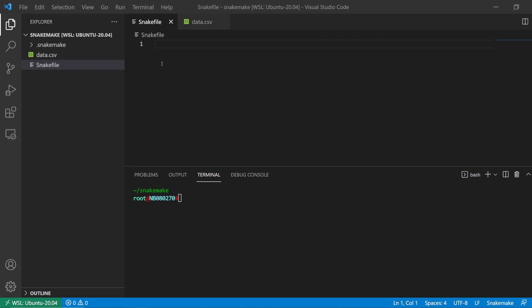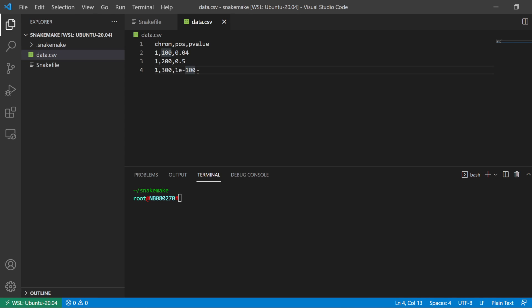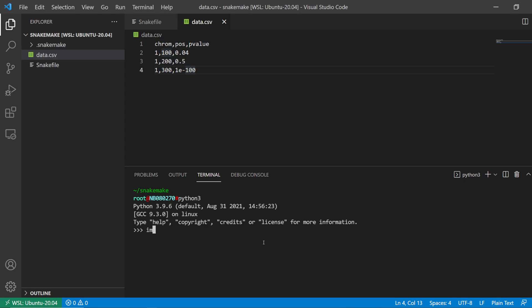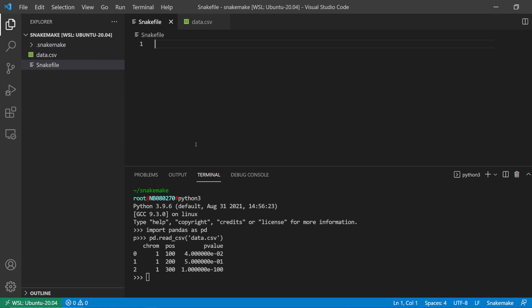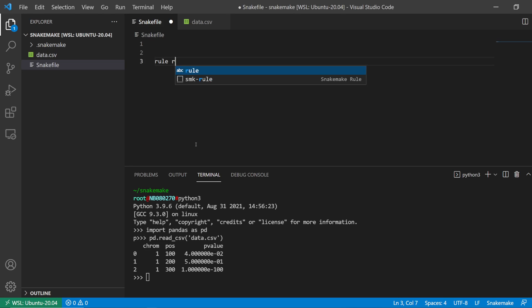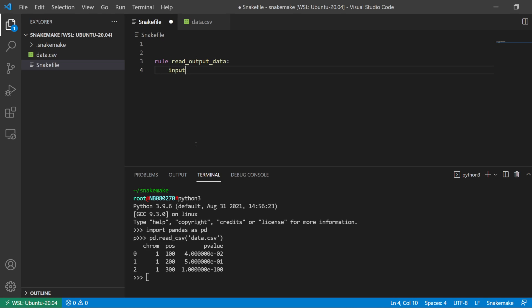To demonstrate, I have an empty Snakefile and a very basic data file. I'm going to import pandas as pd and then read in data.csv. This is the basic idea of our example input data. I'll make a quick rule — let's call it 'filter_data' — with output of output.csv and input of data.csv.